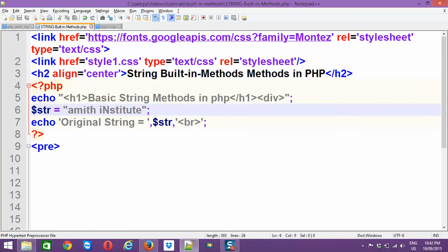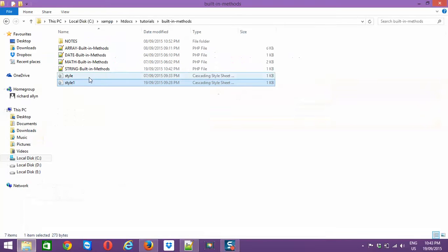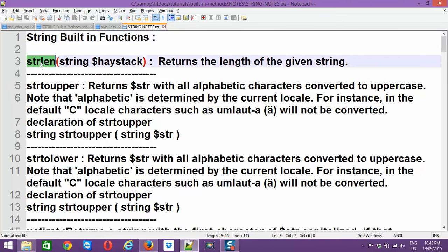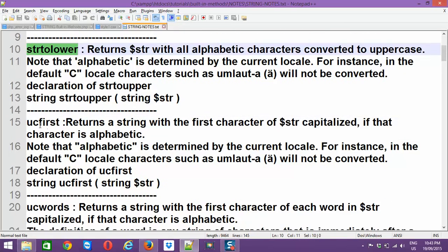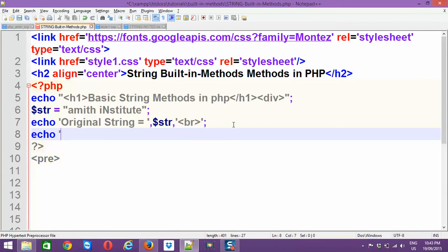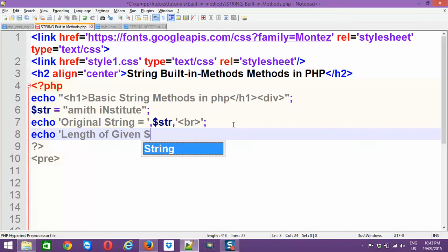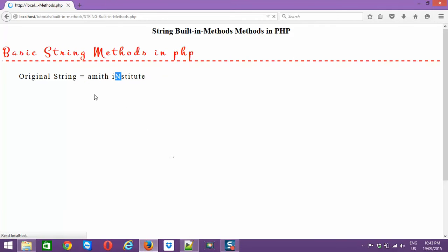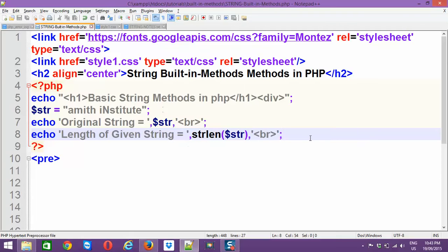To know the length of the given string — the length always starts from 1 — you can count: 1, 2, 3 ... 15, so it has a length of 15. To find this in PHP, use strlen($str) and add a break. You can see the length of the given string is 15.